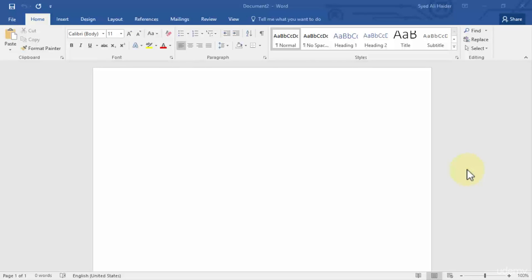Macros have a file extension of dot m, and what a macro is, is a series of automated steps. So it's very simple and I'm going to demonstrate to you how you can easily create a macro for yourself in Microsoft Word and how you can save it as well. So an example of a macro can be...